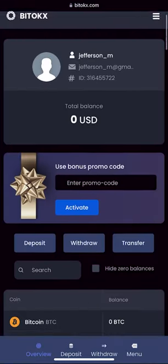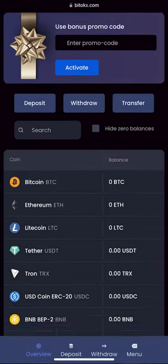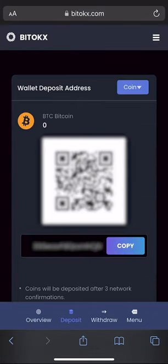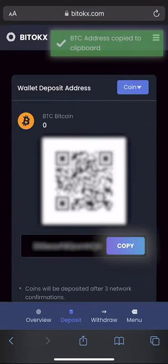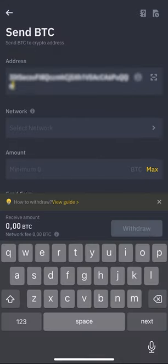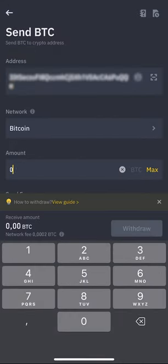We go to the wallet and click on deposit. Copy your Bitcoin wallet and go to replenish it on the exchange — in my case it is Binance. I will start with 0.4 Bitcoin. You can start with any amount.